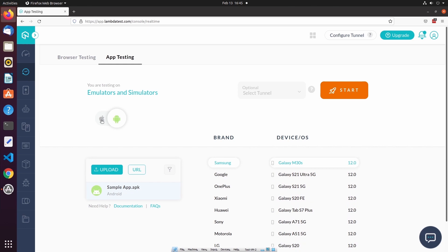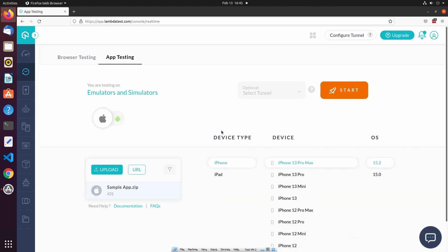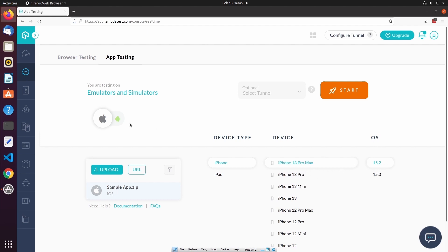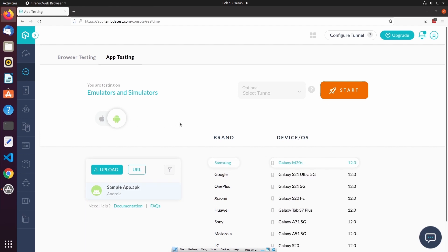If I select iOS, you can see that we have similar options. We can select the device type, the specific device, and then an operating system version. For this example, I'm going to utilize the sample app APK that's provided by default. Now that we've selected our desired configuration, I'm going to start the session.